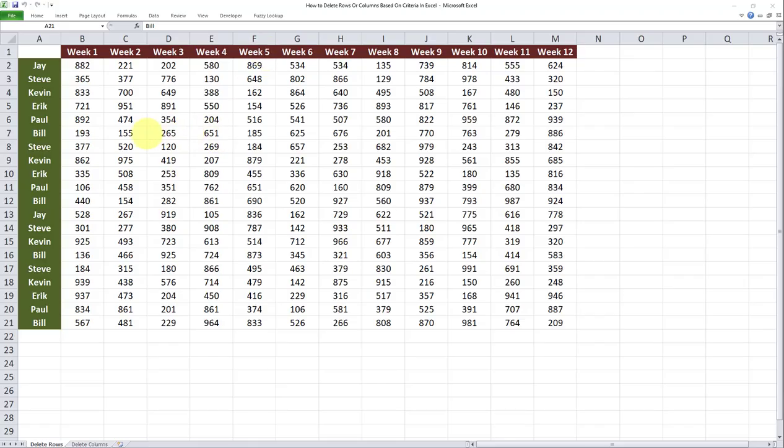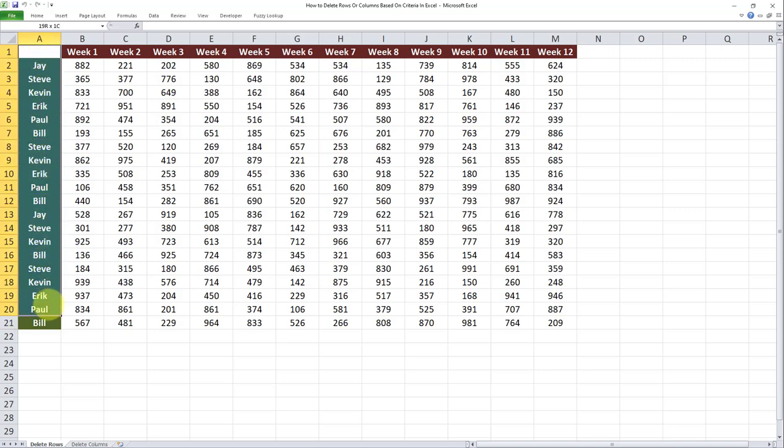I have a data set over here and I want to delete all rows in which the value in column A is equal to Bill. Now one way of doing that obviously is to identify all those rows one by one and delete them one by one, but here is a quick and easy way for doing that.